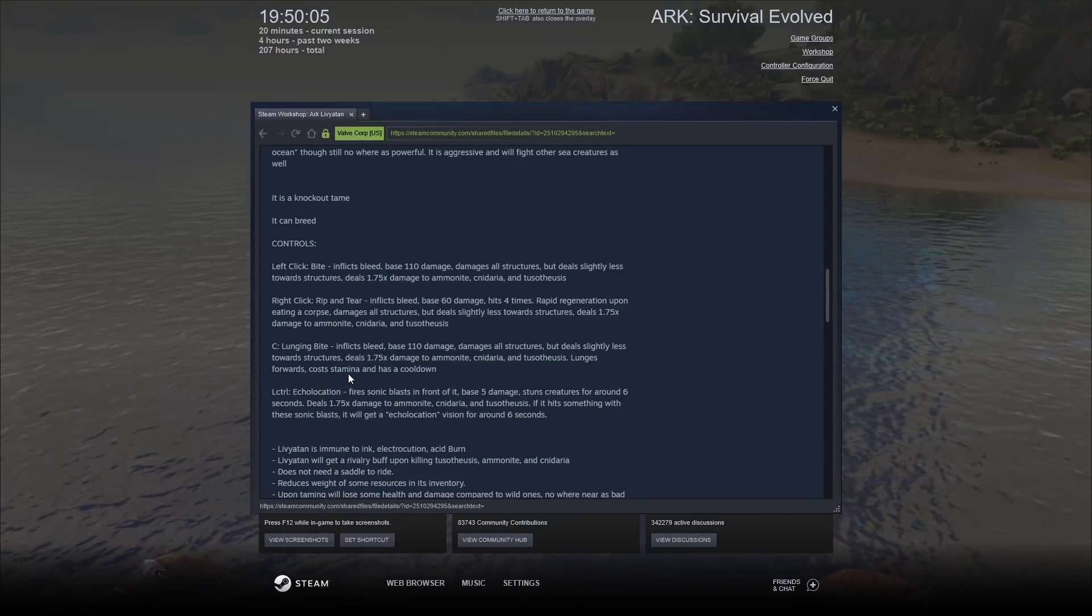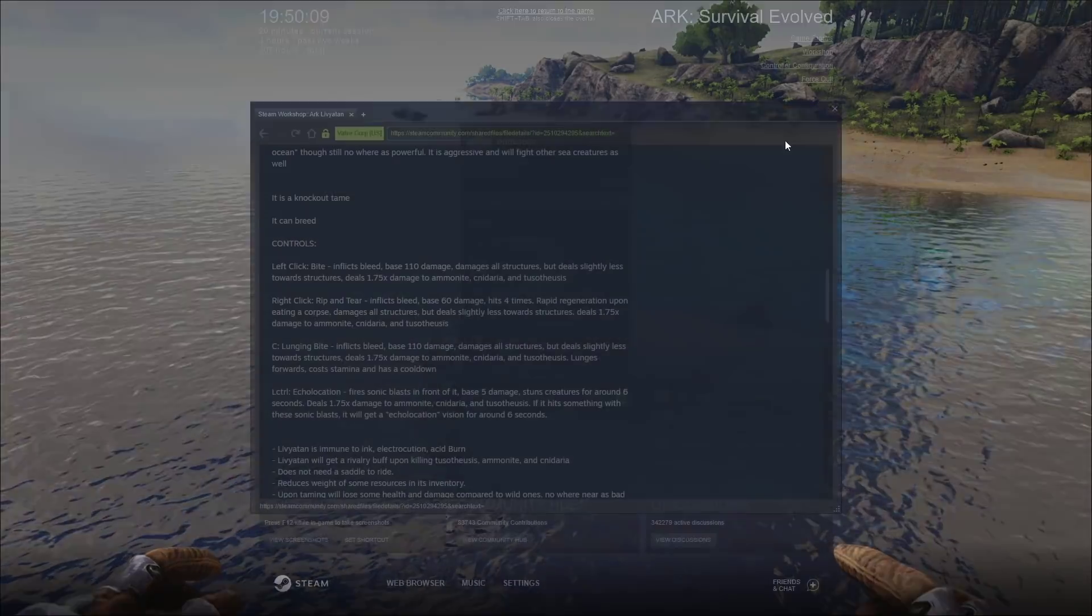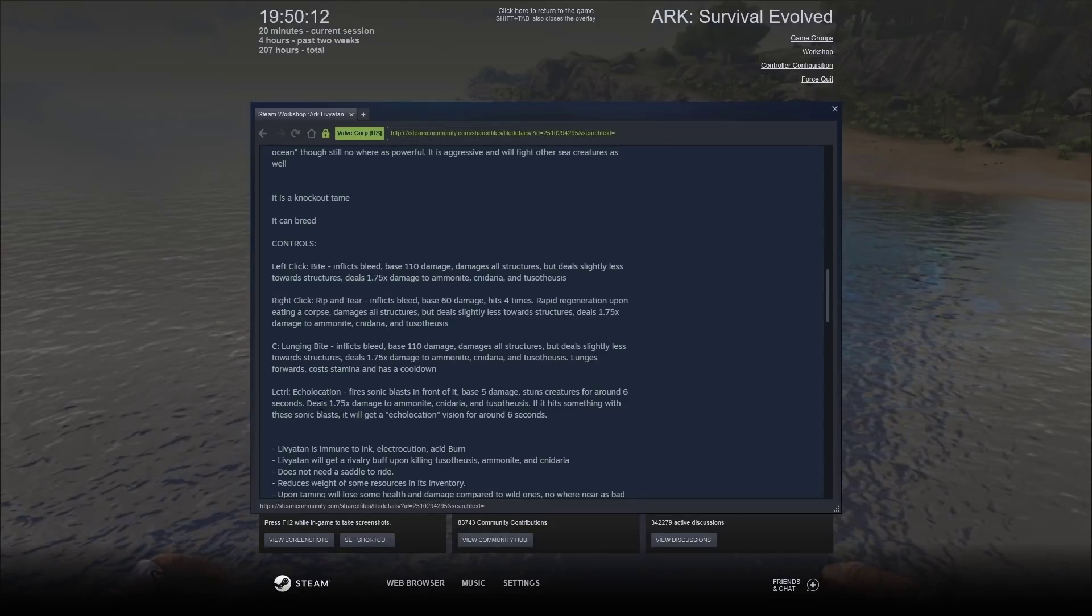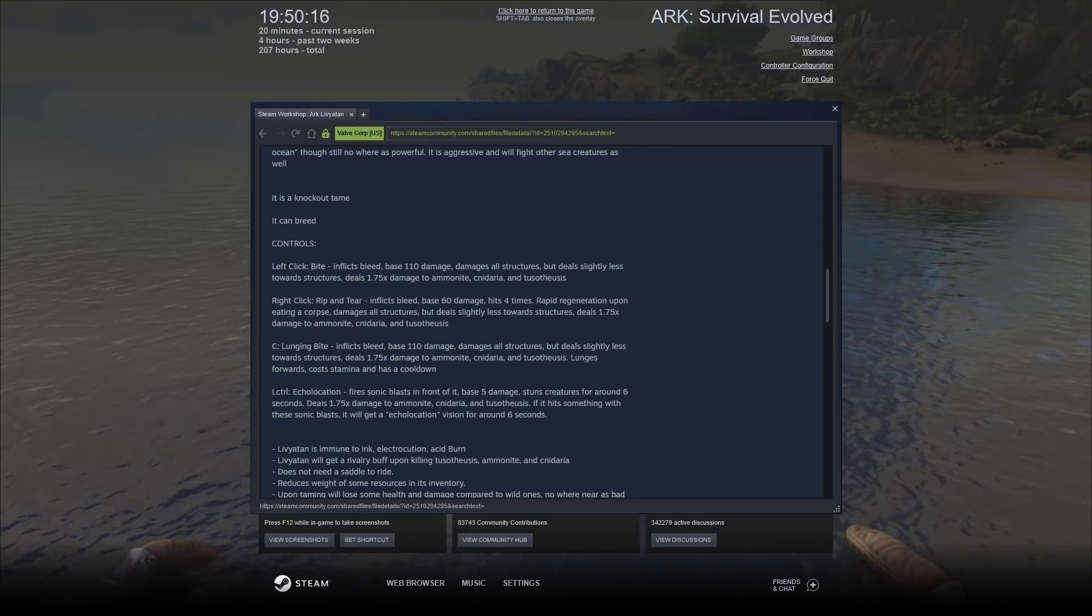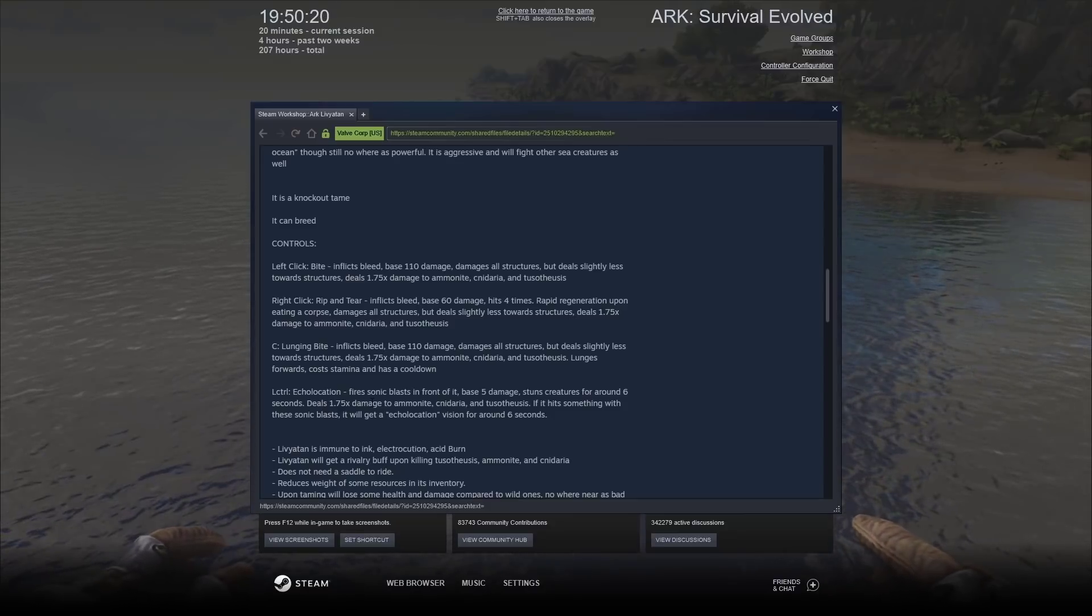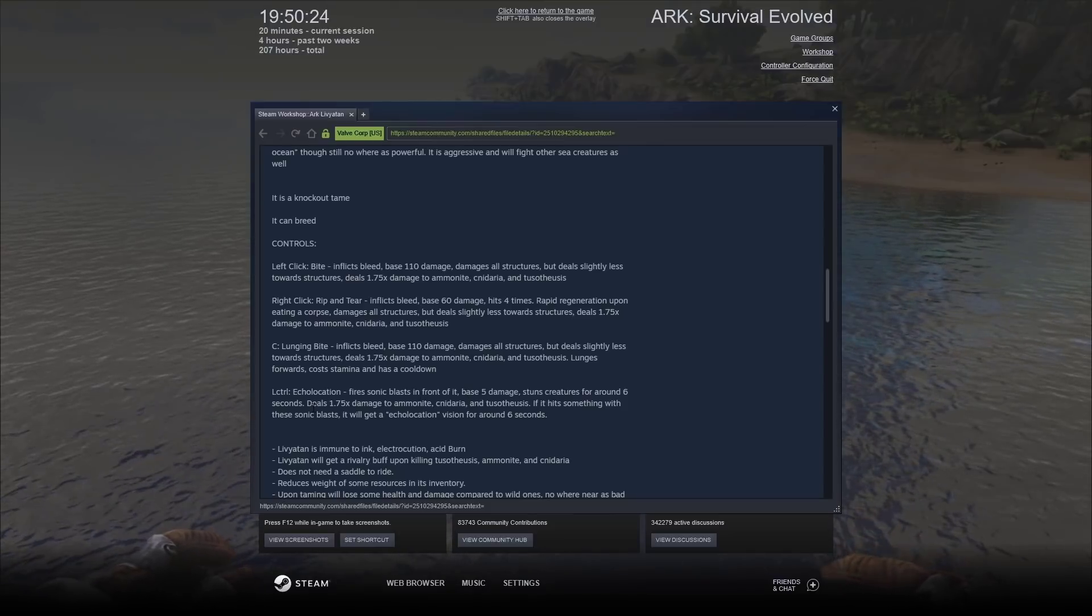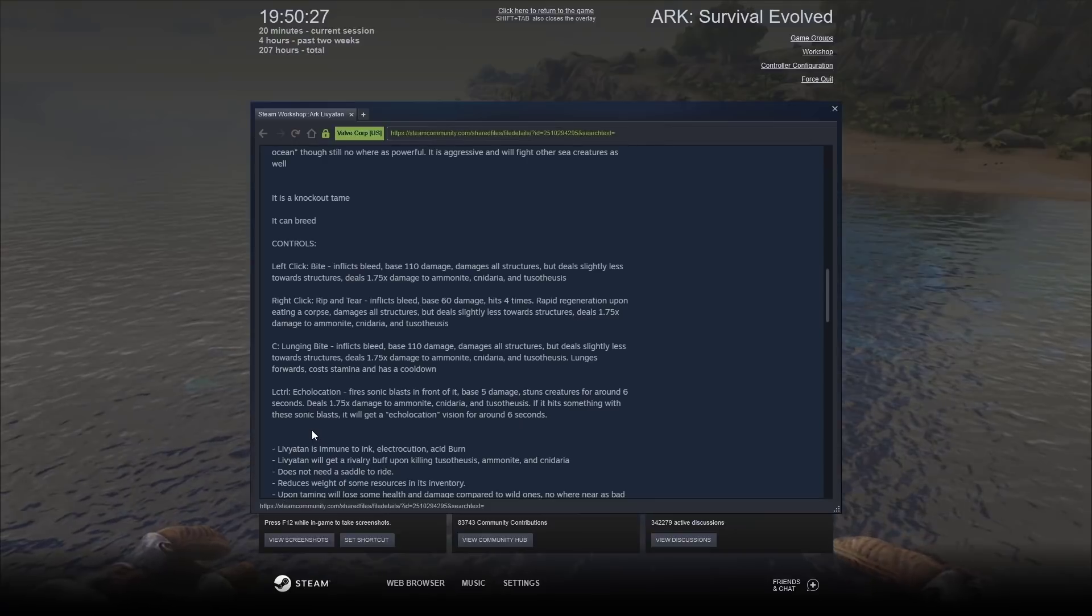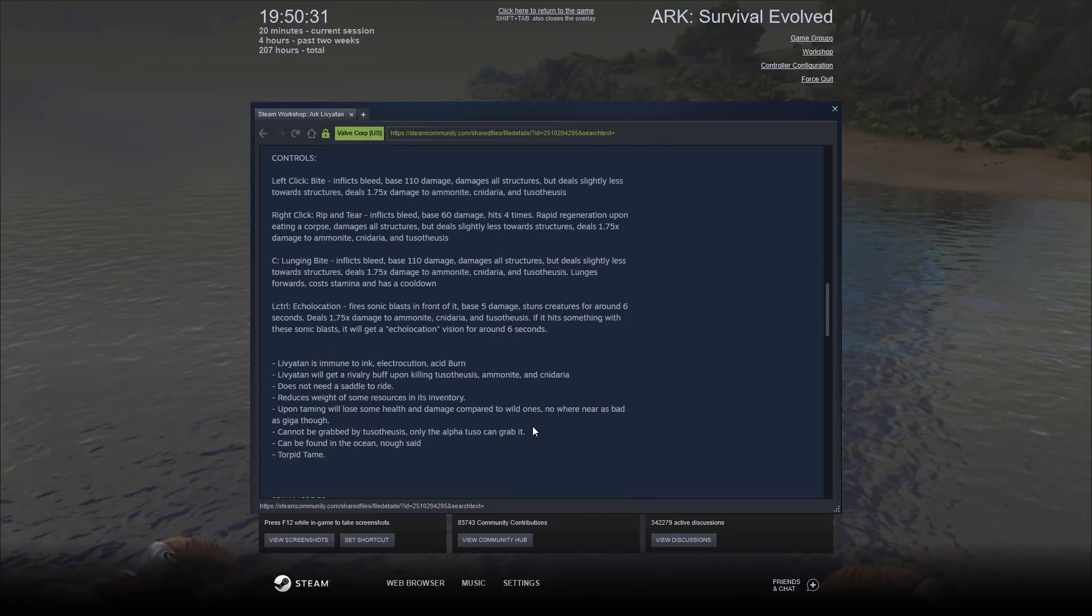And then left control. Echolocation I'm going to go for. It fires a Sonic Blast in front of it. Base damage 5. It stuns creatures for around about 6 seconds, which is really cool. And if it hits something with the Sonic Blast, it will get a vision for around 6 seconds as well.